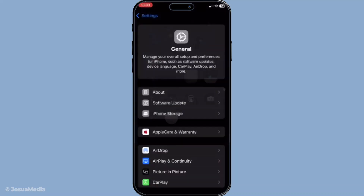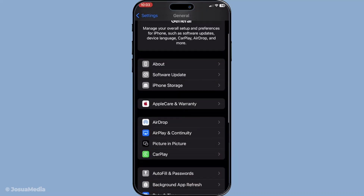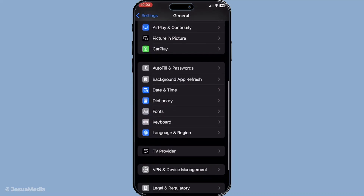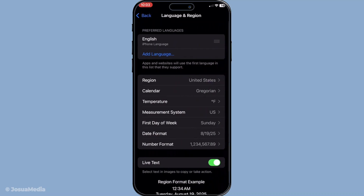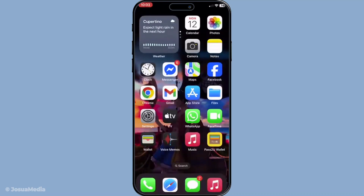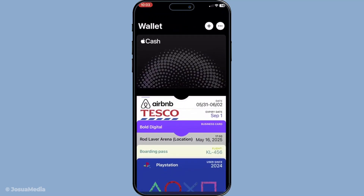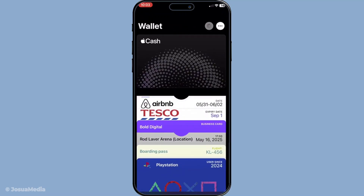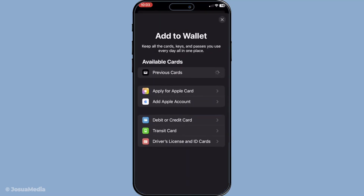Once all these settings are in place, it's time to try adding your card again. Open the Wallet app, tap the plus sign, then follow the prompts to add your credit or debit card. If this doesn't work, an alternative method is to see if you can add it directly through your bank's app. Often apps have their own set of troubleshooting tips specific to their cards.